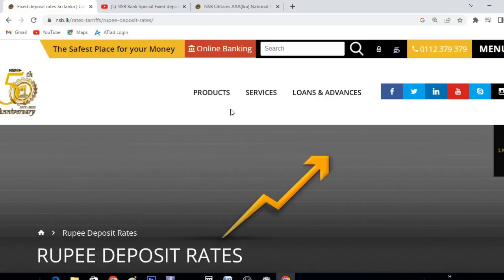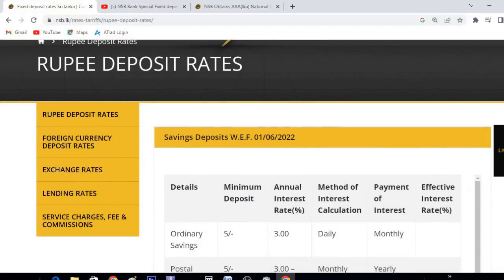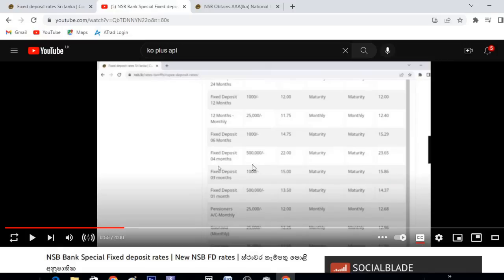This bank has the latest FD rate, which will be updated on the website. There is some bad news about this bank — the rate is $1.75.